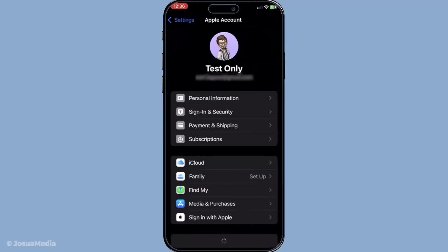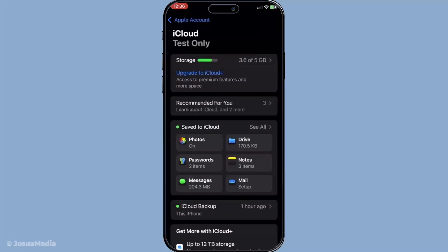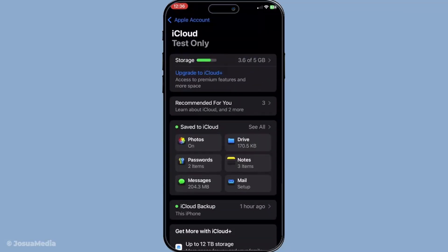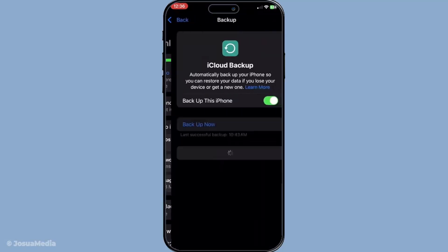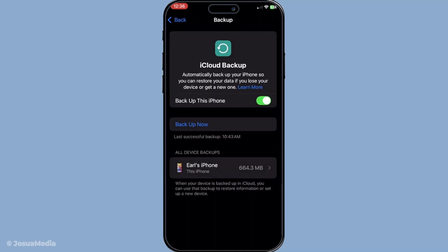Once your iPhone restores from this backup all your data including the missing iMessages should reappear on the device. Be patient as this can take a little time depending on the amount of data being restored.